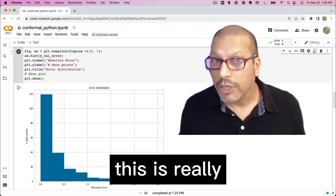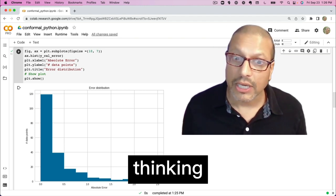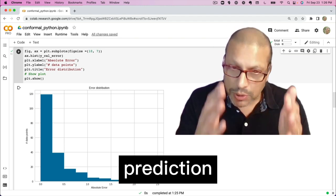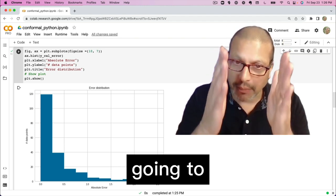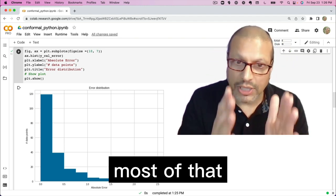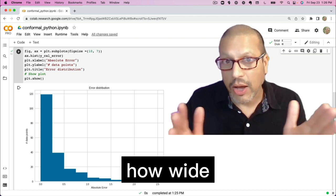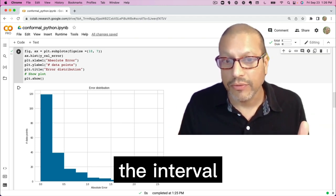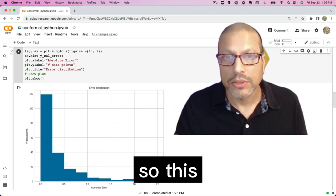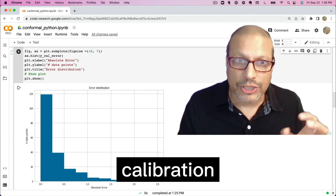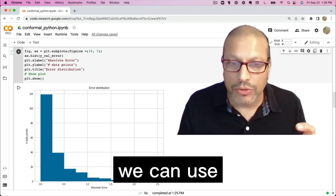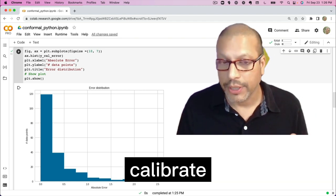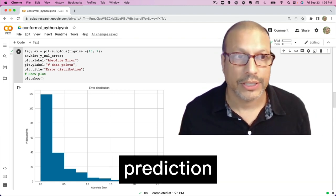But there's a few cases out here where we have a large amount of error. And this is really relevant to when we're thinking about prediction intervals, because prediction intervals are going to probably catch most of that behavior. But depending on how wide we set the interval, it's going to miss some. So this calibration data set we can use to figure out how to calibrate that prediction interval.